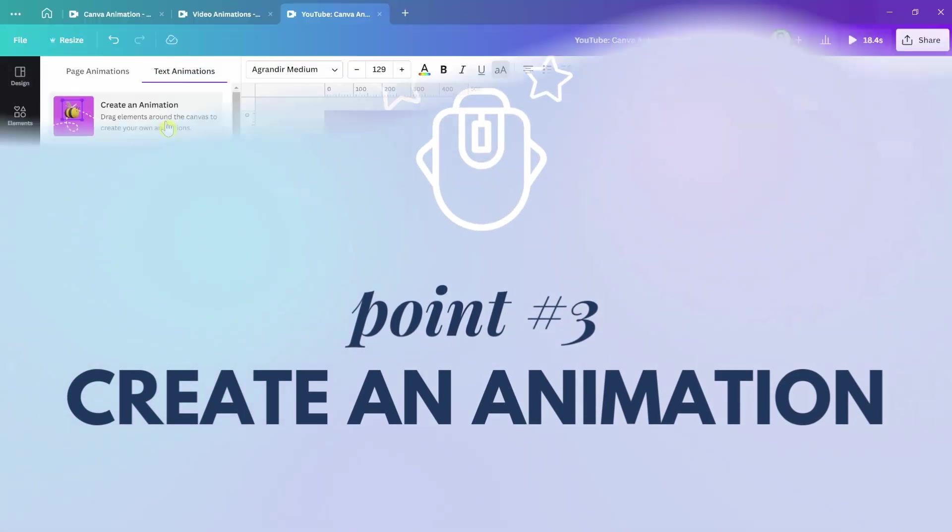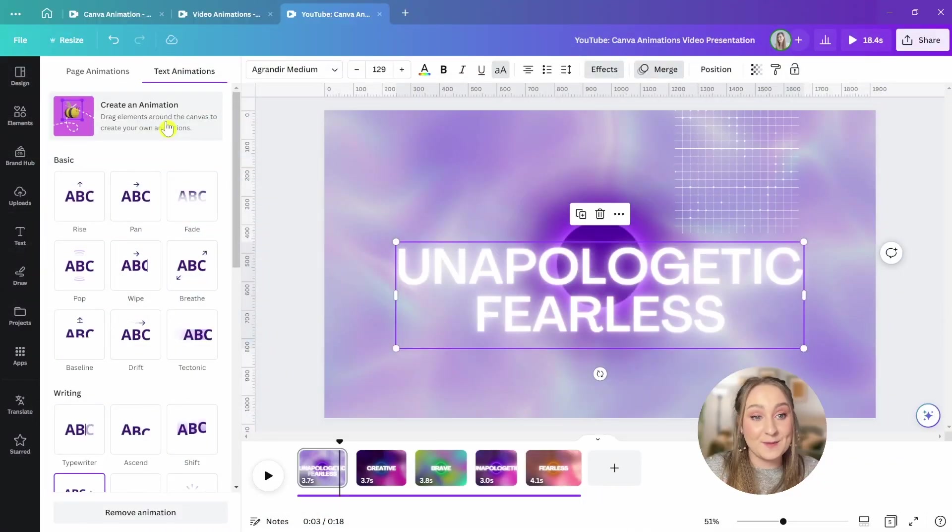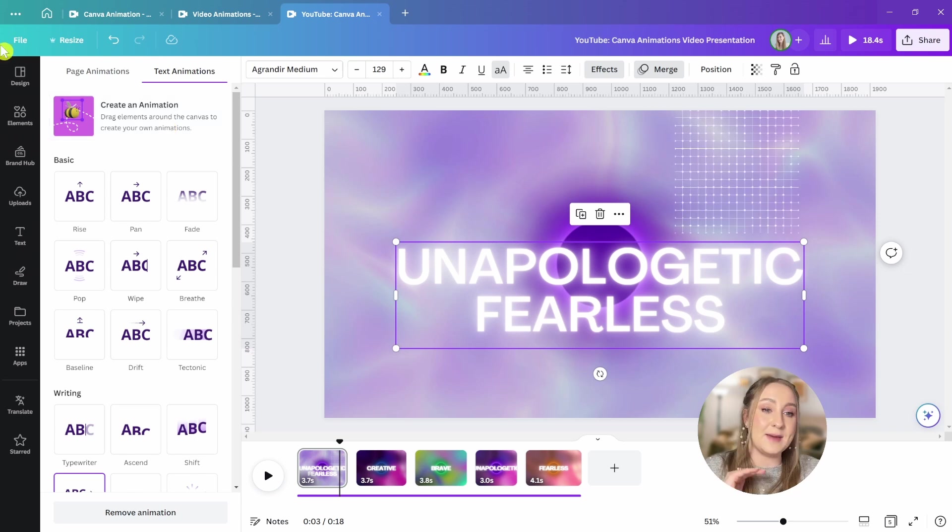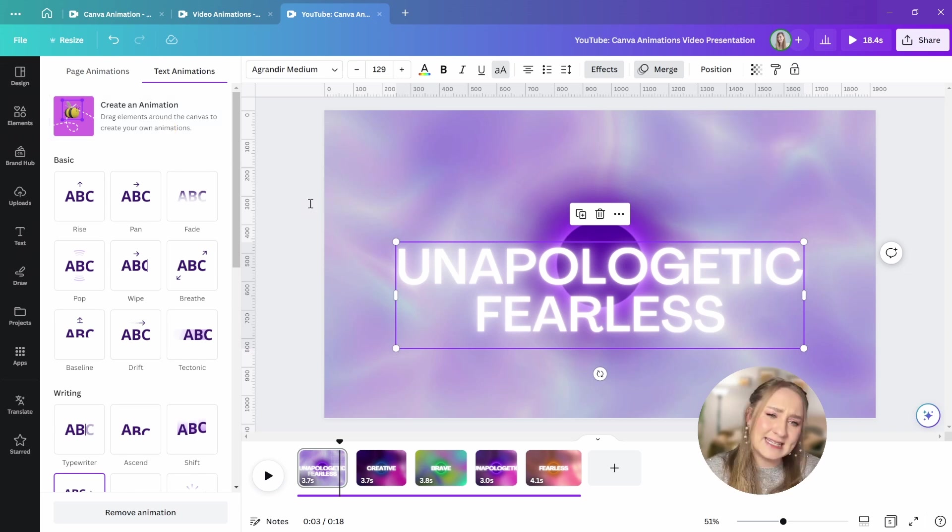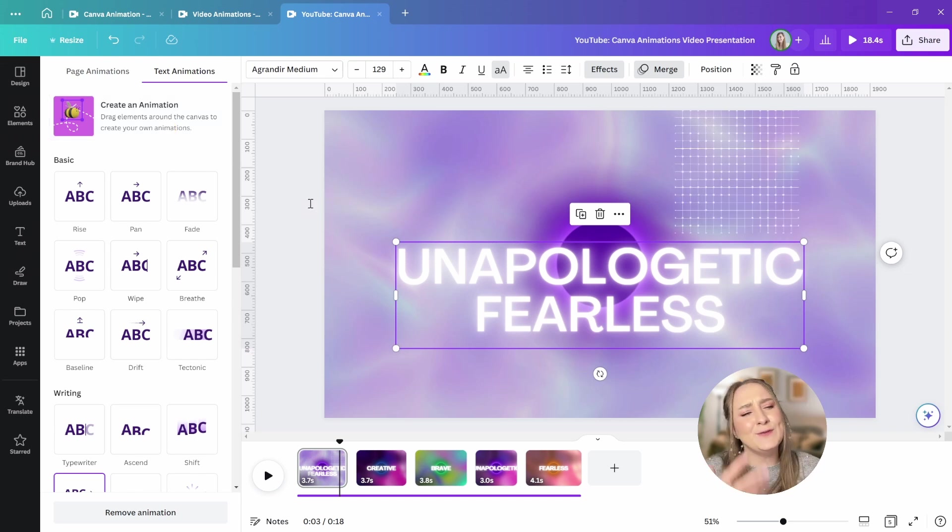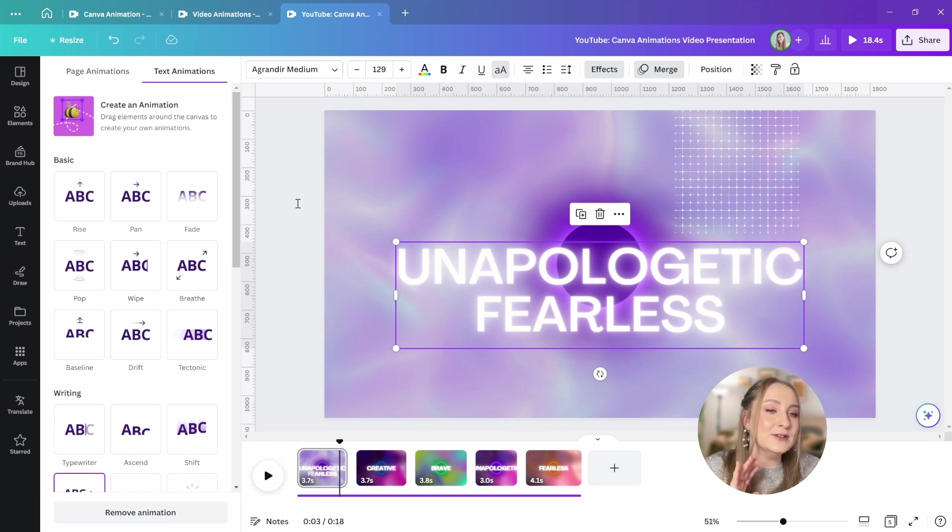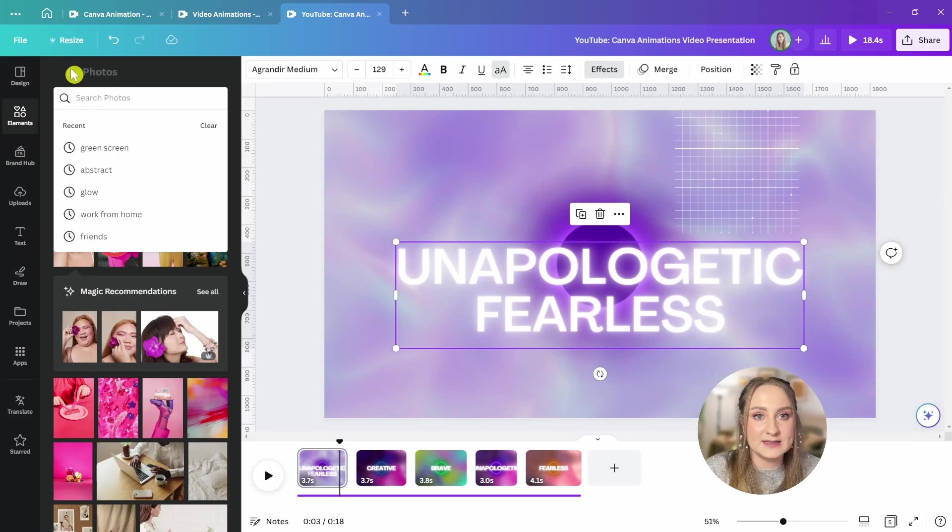I highly recommend you watch it next, but for now, let's look at point number three, create an animation. This is one of those updates that definitely changed the game for me. We now have the power to create our own custom animations for each of our graphics, for text boxes, for photos, and even video clips if you want them to move a certain way.